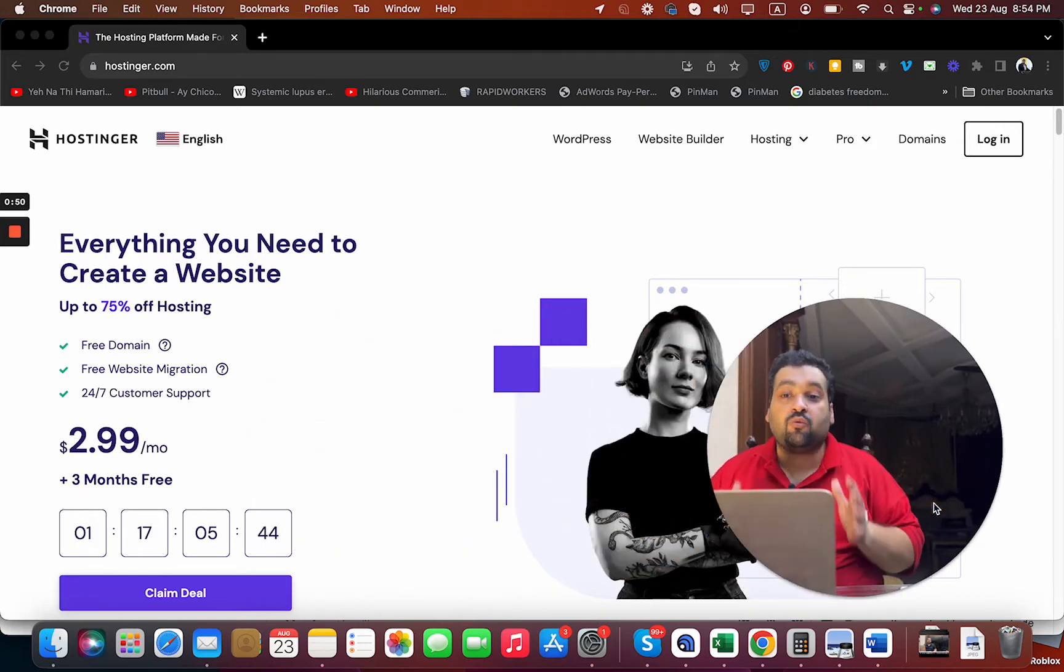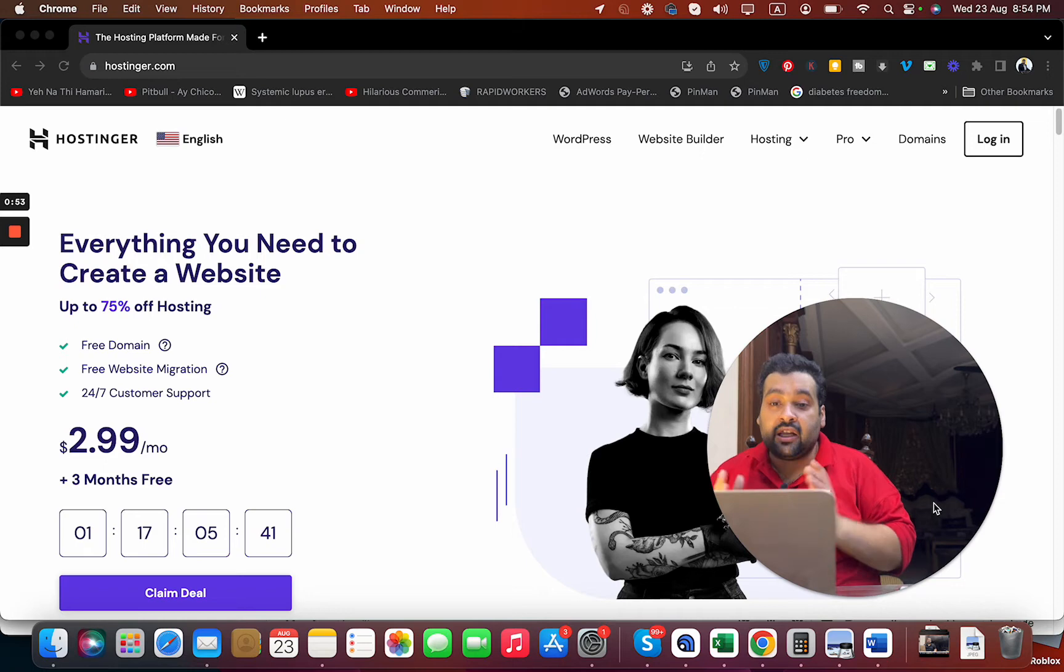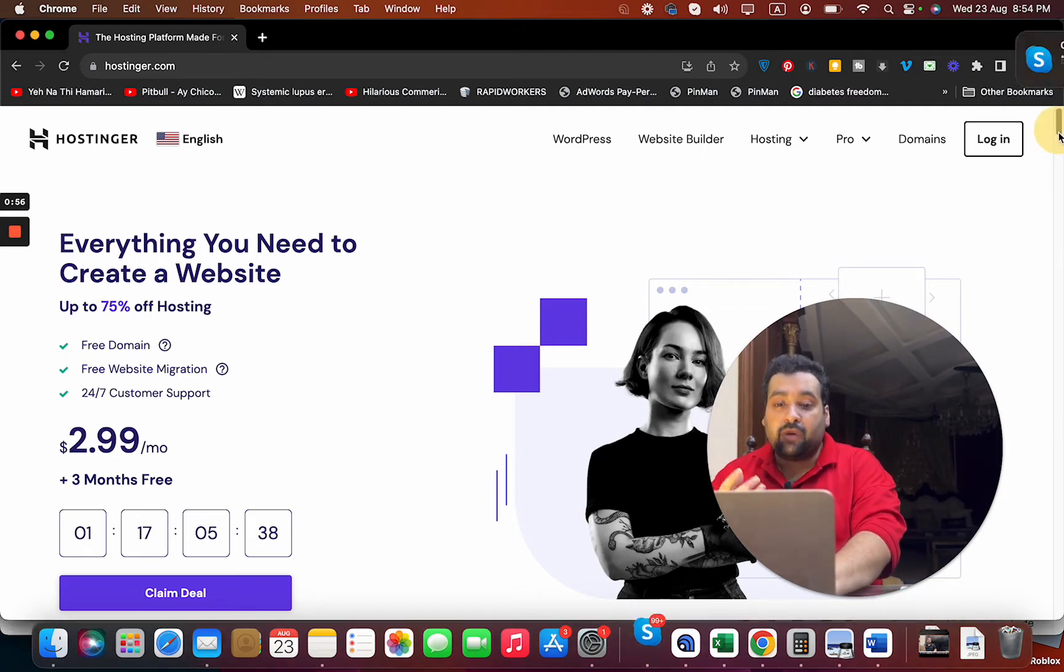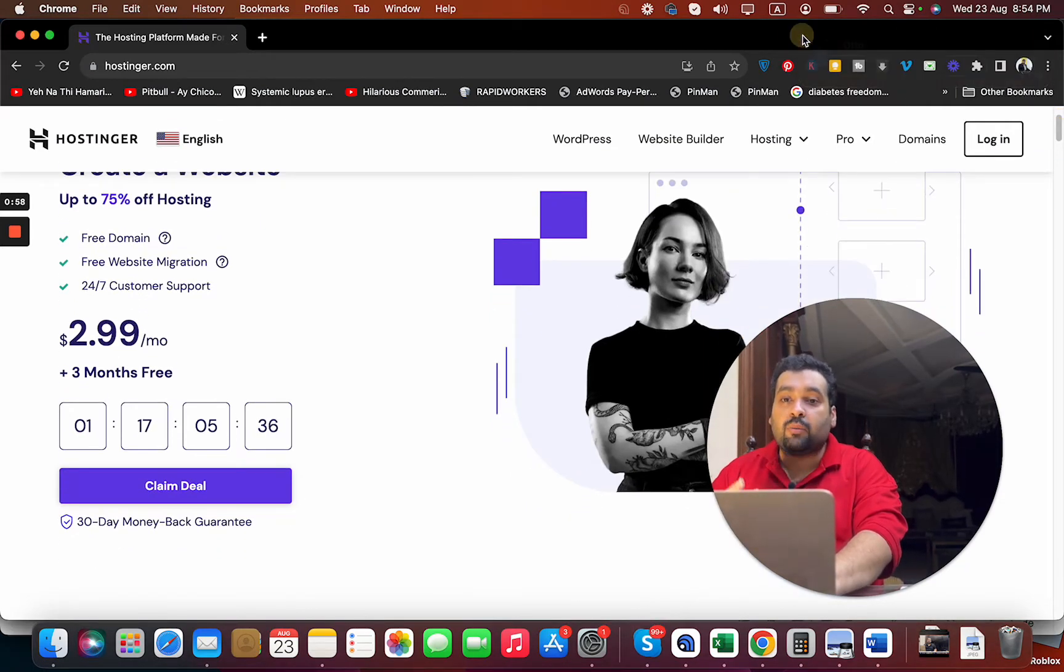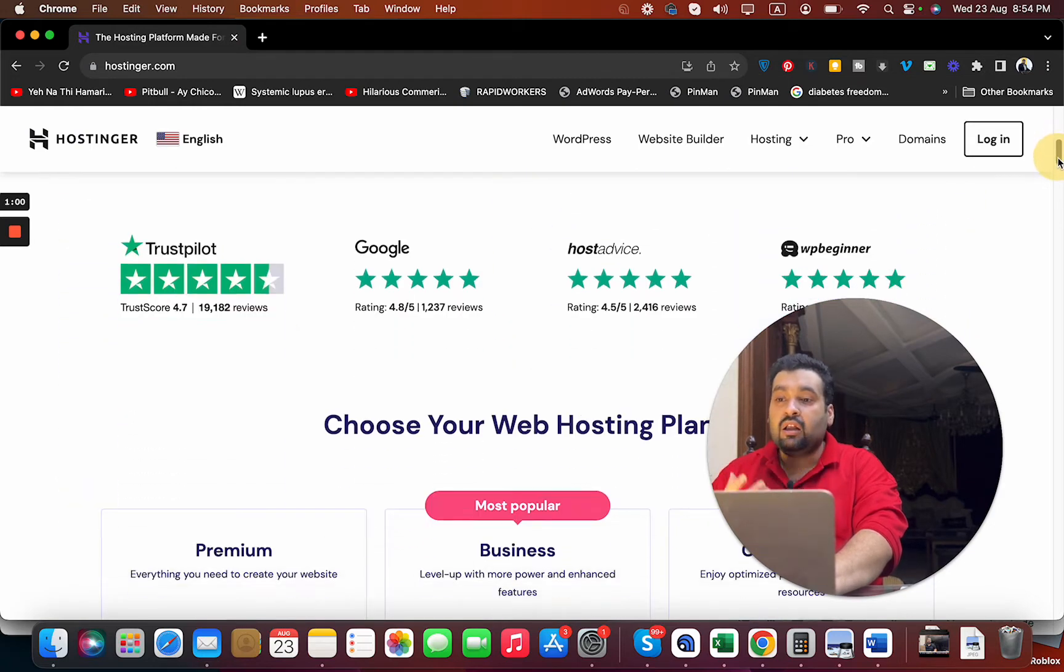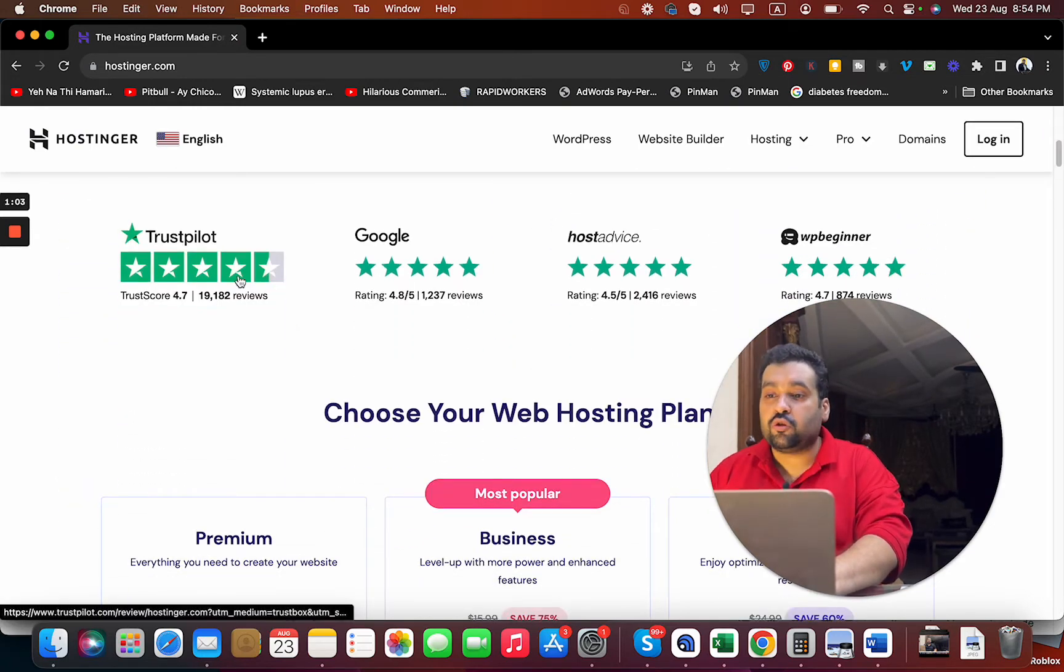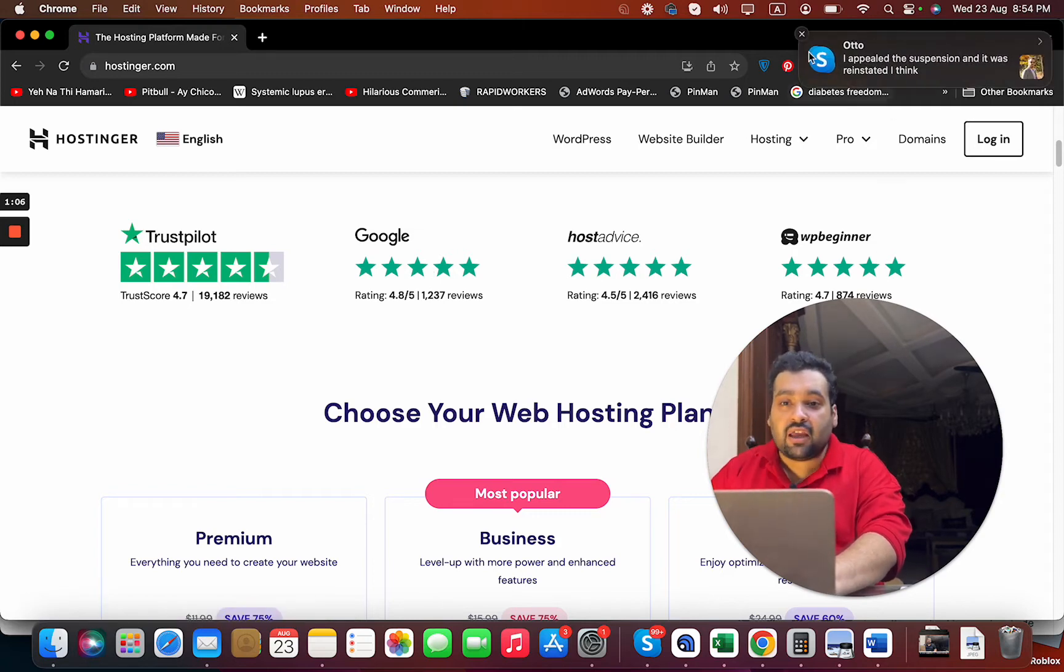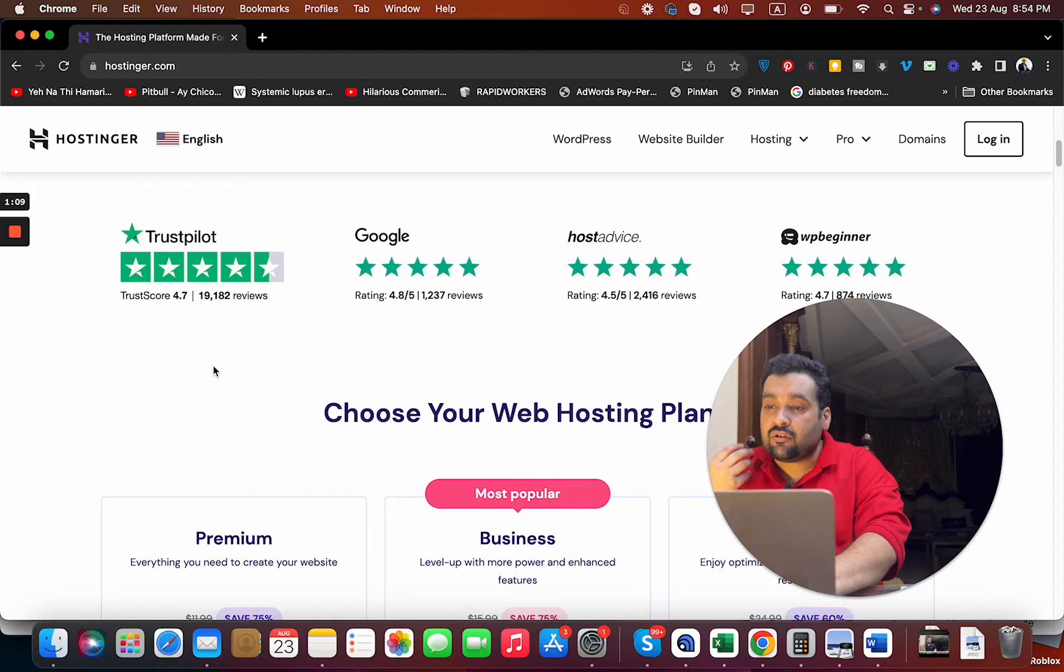Let's get started. Just make sure to click on the link in the description. Once you click on that, you will be entitled to a special link. But before I move to the packages, deals and discounts, I'm going to tell you about Hostinger reviews. Just look around - 4.7, 4.8, 4.5, 4.7. Everyone is praising them as the finest hosting company.